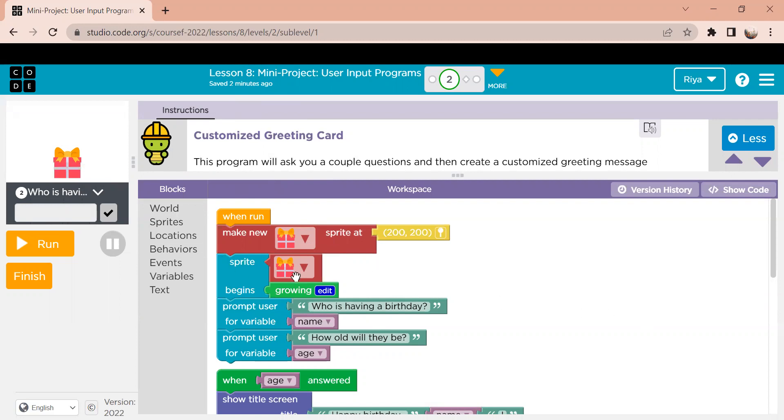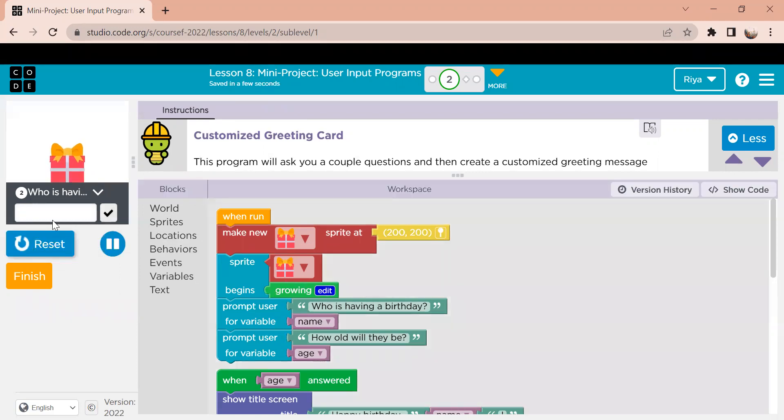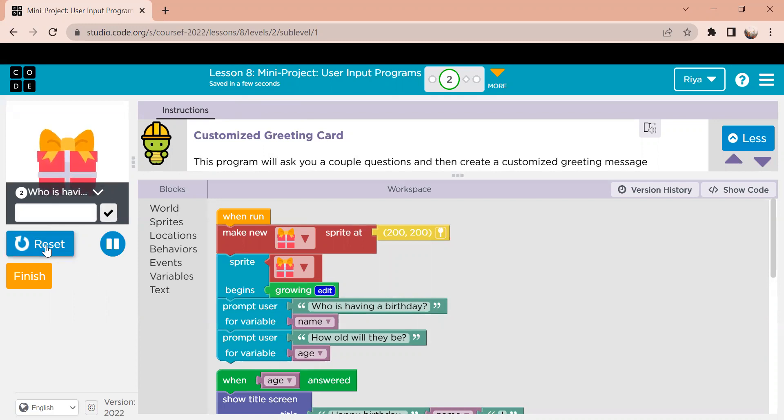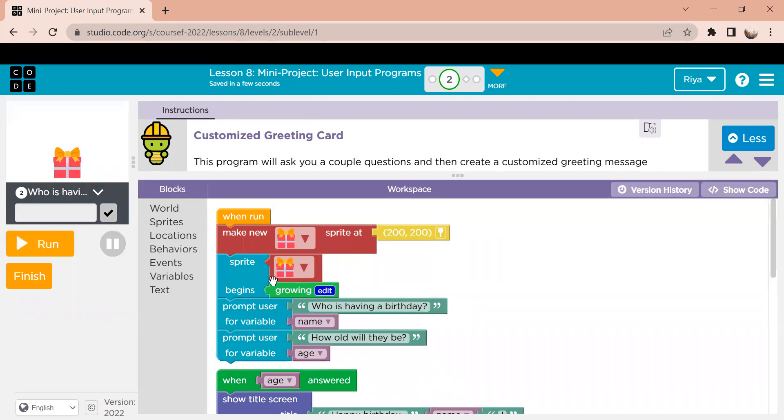The next block says that the sprite, the element, the gift basket is going to begin growing. So when we run the code, we can see that the gift is growing. That's all this code is doing right here.